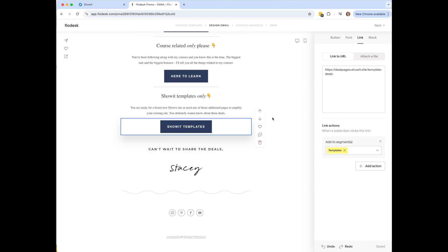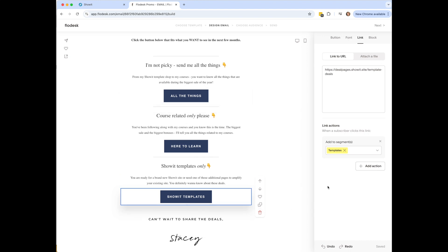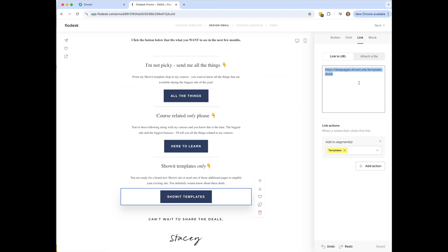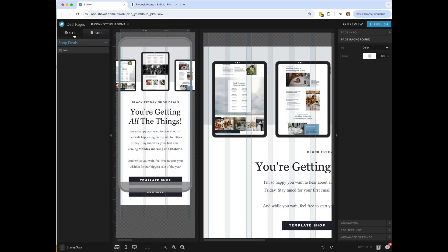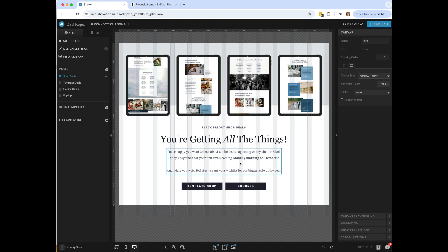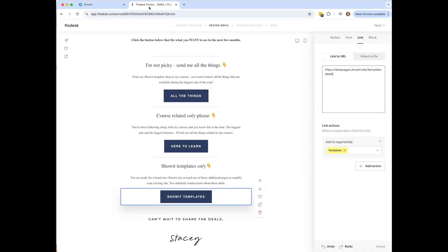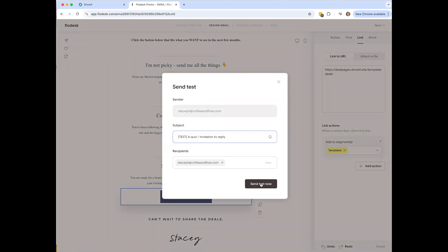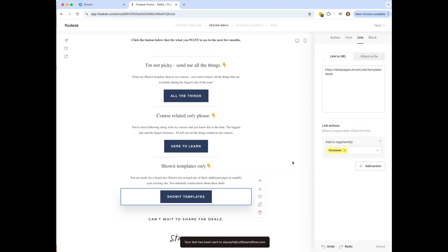This is allowing people to pick whatever they want to hear about from me. I have these different landing pages linked up in the notes below if you want to get them for free — shop deals, template deals, and course deals. When somebody clicks that link in the email, they'll be sent to the corresponding page. Let me send a test to myself as an example.